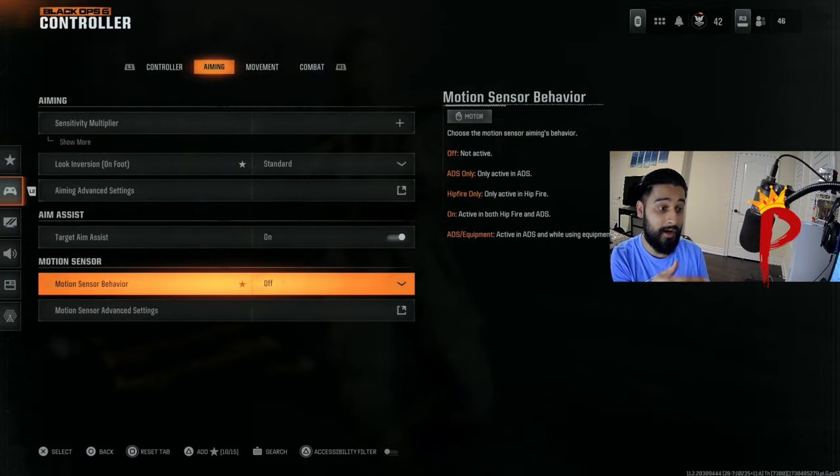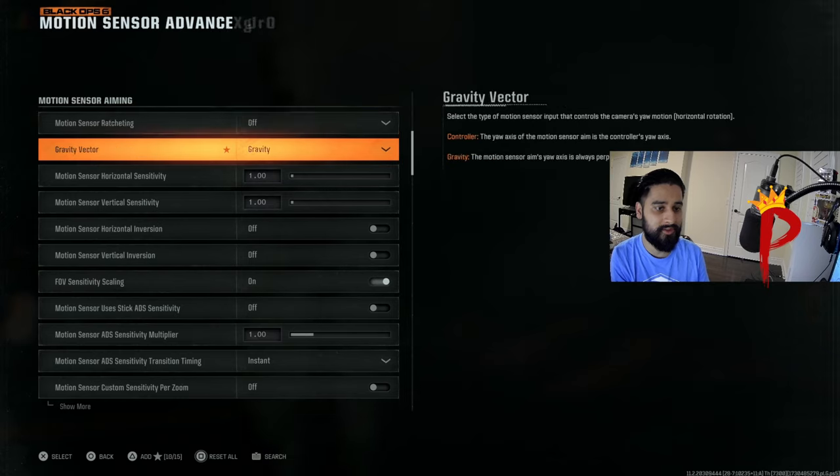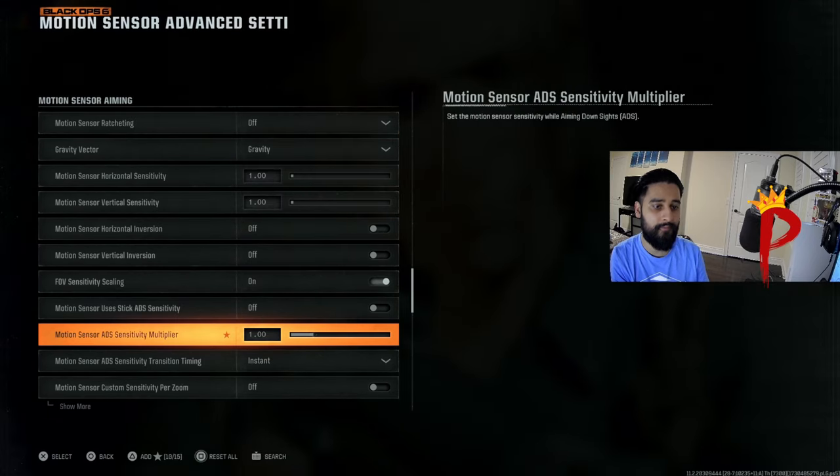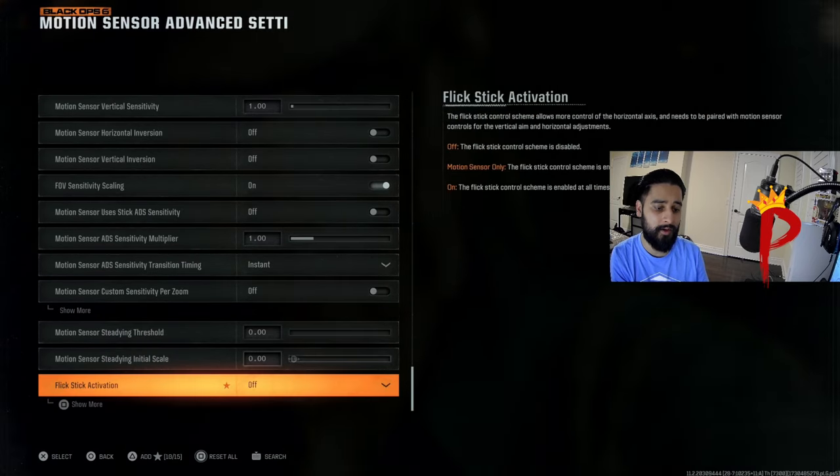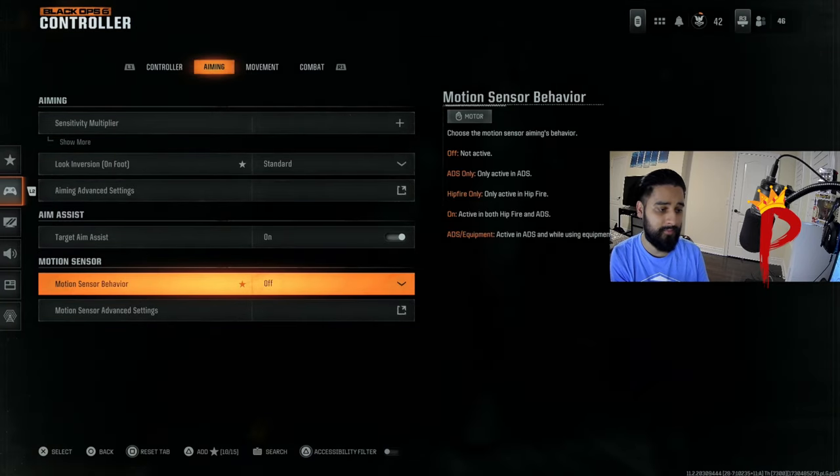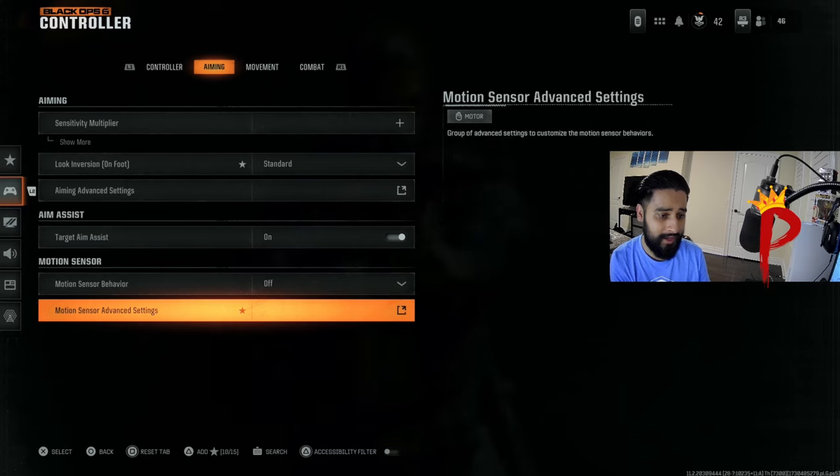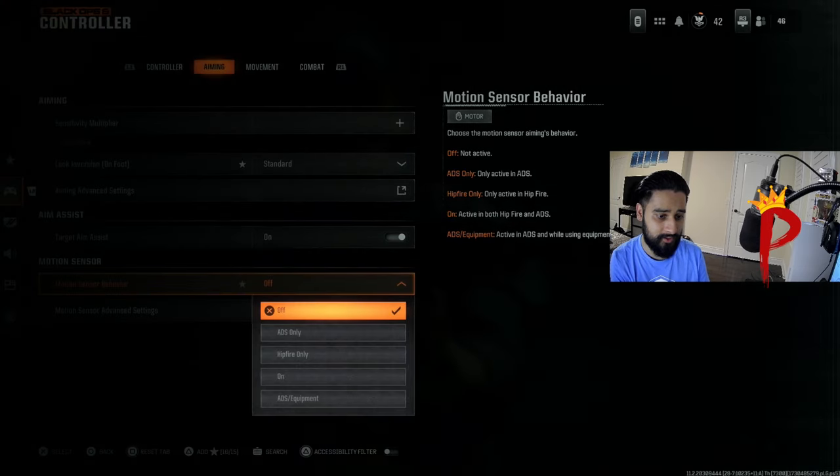Motion settings in here, especially they're all off or on default. I would just leave these on default. You're not gonna be using motion sensor or like any of this, so I just have this off.